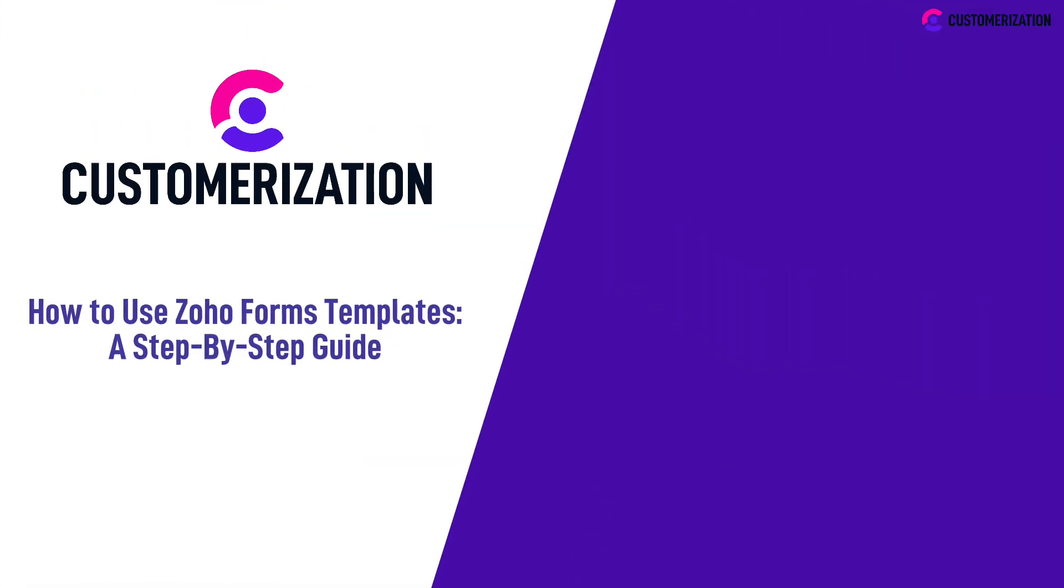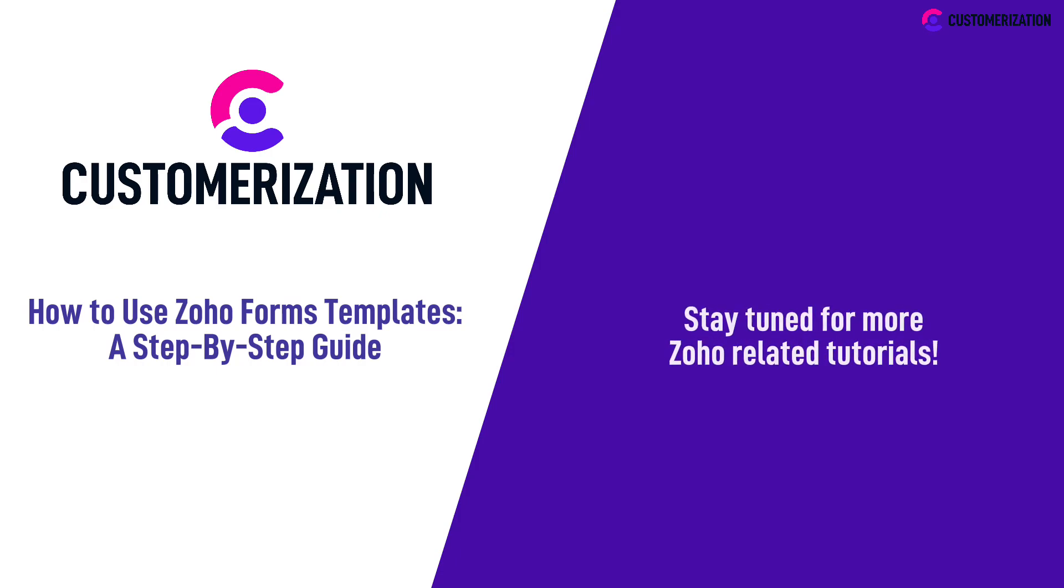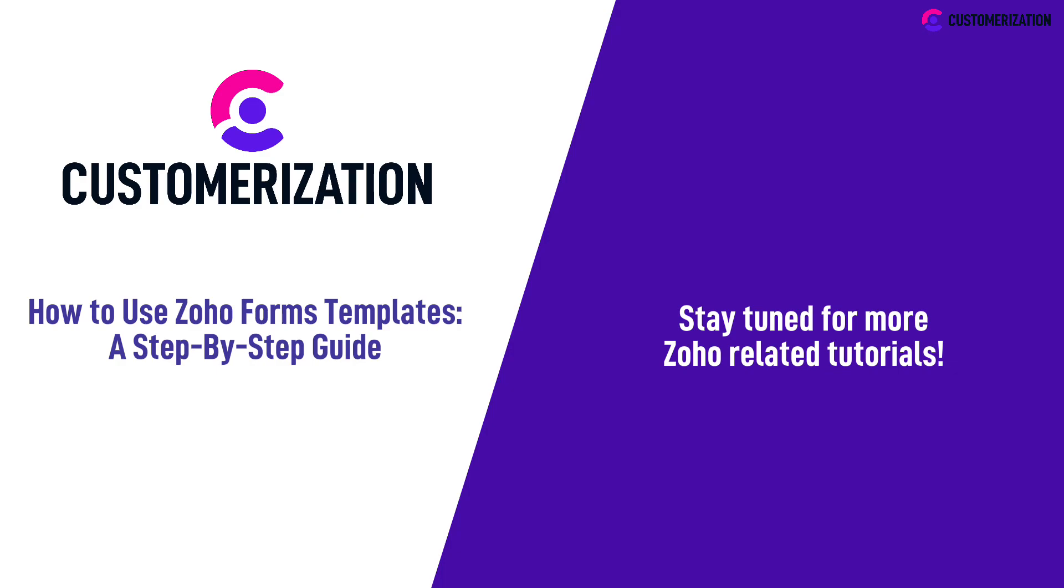That's it for the step-by-step guide on how to use existing templates when creating a new Zoho Form. Stay tuned for more Zoho-related tutorials.